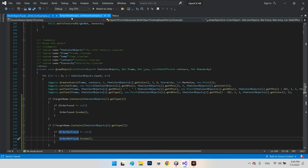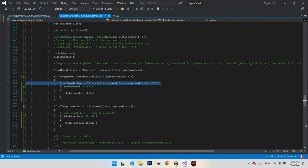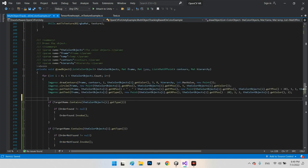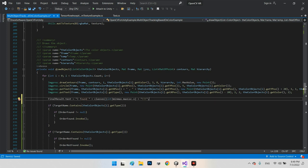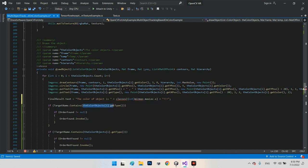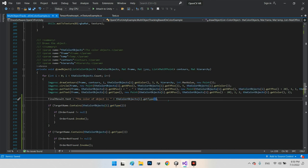We can also define a display parameter for the color. We add a label like 'the color of object is' and then append the result from get type color here. Now we can test it.